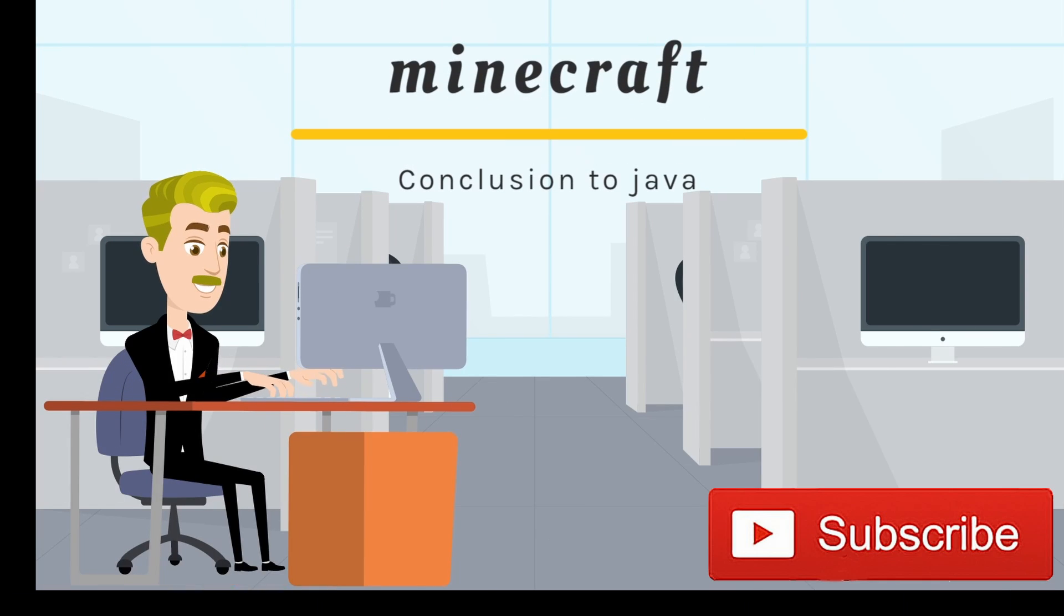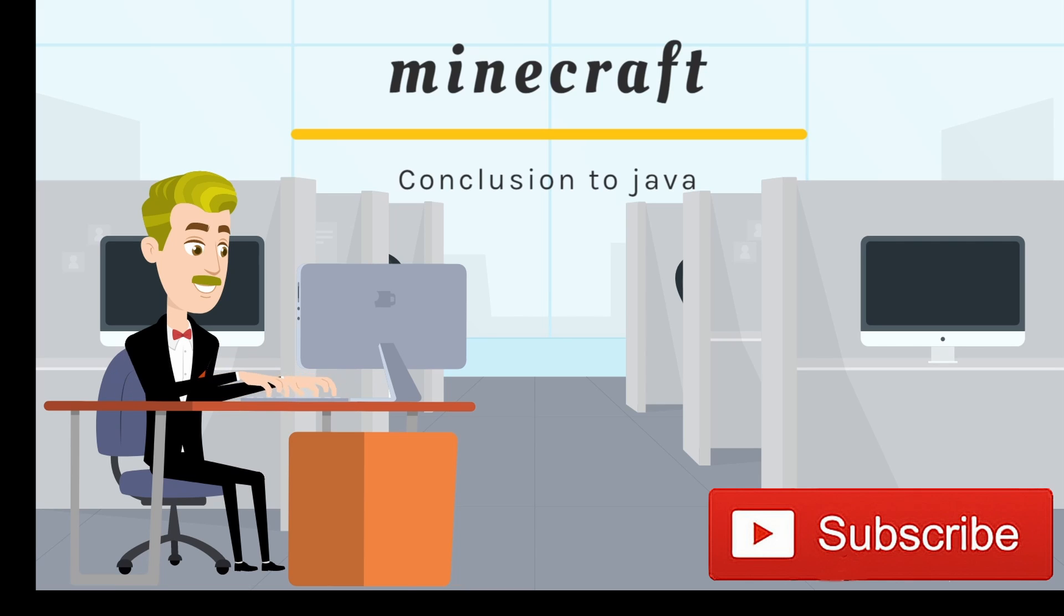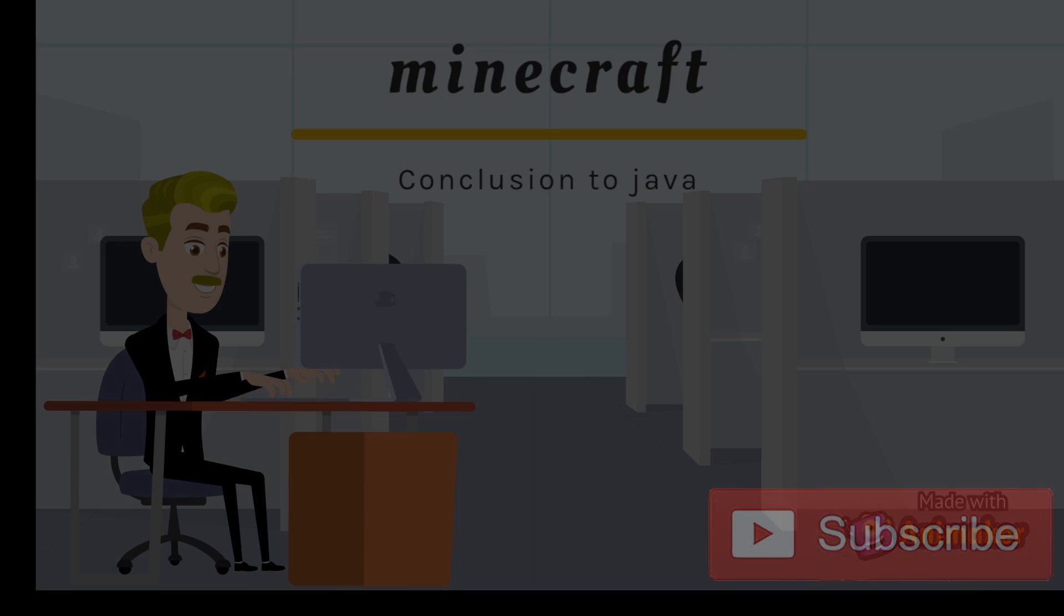Thank you for clicking on this video and watching the tutorial. I hope you guys have good luck with your Minecraft mod. See you in the next one.